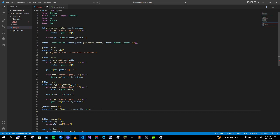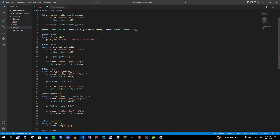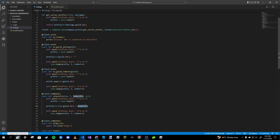Inside the `set_prefix` command, we copy and paste the `with` block. We open the file in read mode, load it into `prefix`, then set `prefix[str(ctx.guild.id)] = new_prefix` — that changes the server's prefix to whatever the user passed in as the argument. Then we write it back to the file with `json.dump`. After that, we're pretty much done with the command.